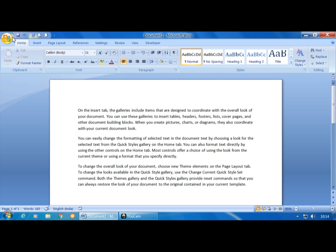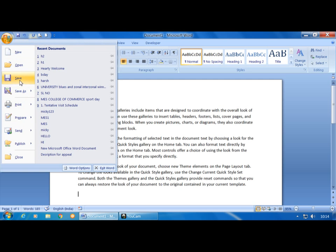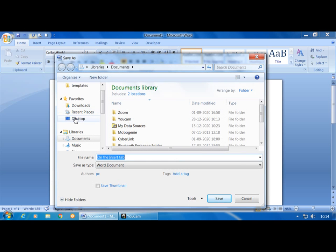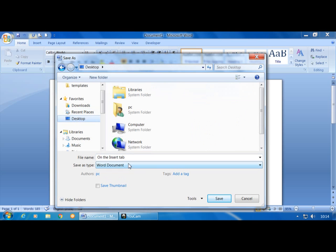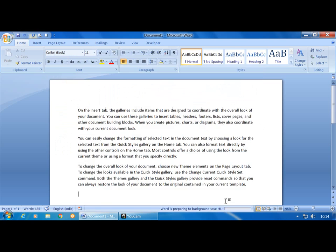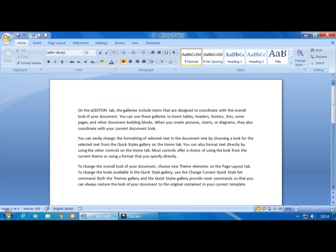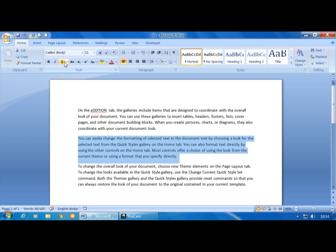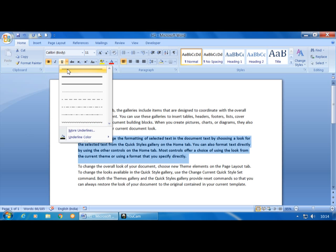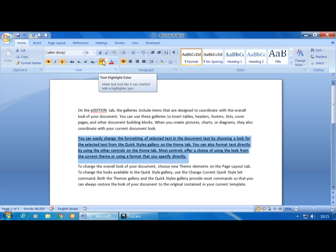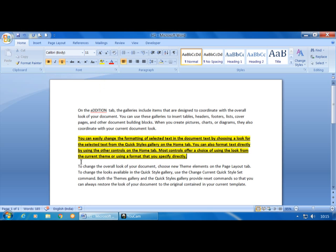I will save it — click on File, click on Save — I will choose the location as Desktop. I will give the file name as H1 and save. I will do some changes here: instead of 'insert' I will make it 'addition.' Next, in the second paragraph I will do some formatting — I will apply Bold, then Underline, then apply Highlight Color.